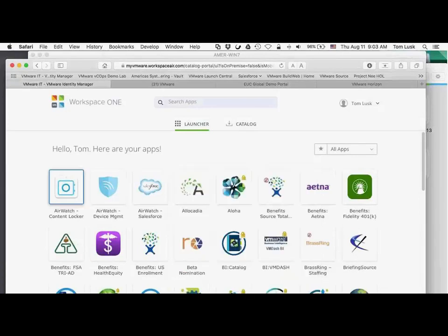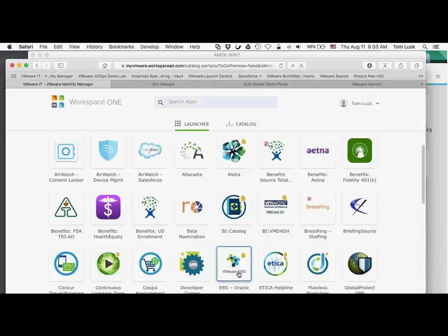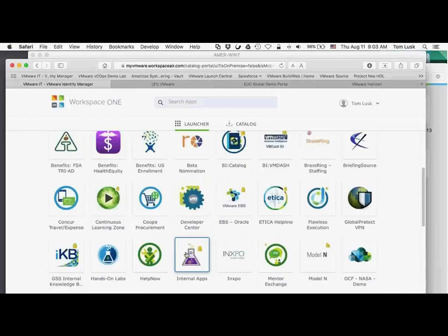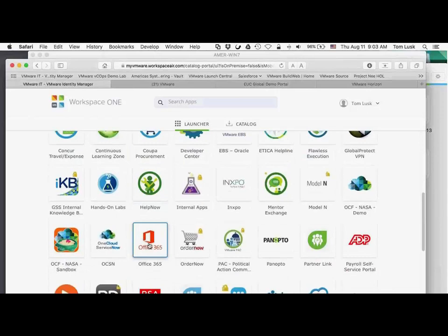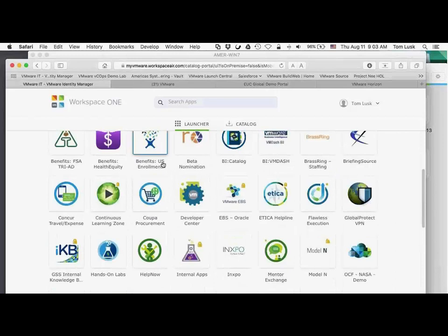Another huge advantage is that these applications come from all sources. I've got web-based, I've got internal applications that are internal to VMware, and I've got software as a service with my Office 365. We can present all of these different applications to our users — that's a quick overview of our page.